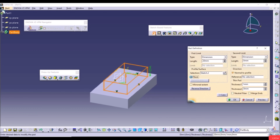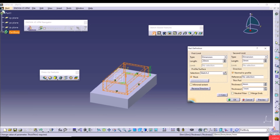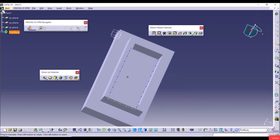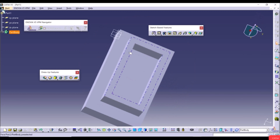With the Thin option checked, we have Thickness 1 and Thickness 2. The length is 20mm, and we can increase Thickness 1 and Thickness 2 in different directions — for example 4mm and 3mm. Click OK and we get a hollow extruded shape because the thickness defines the wall, leaving a hole in the middle.